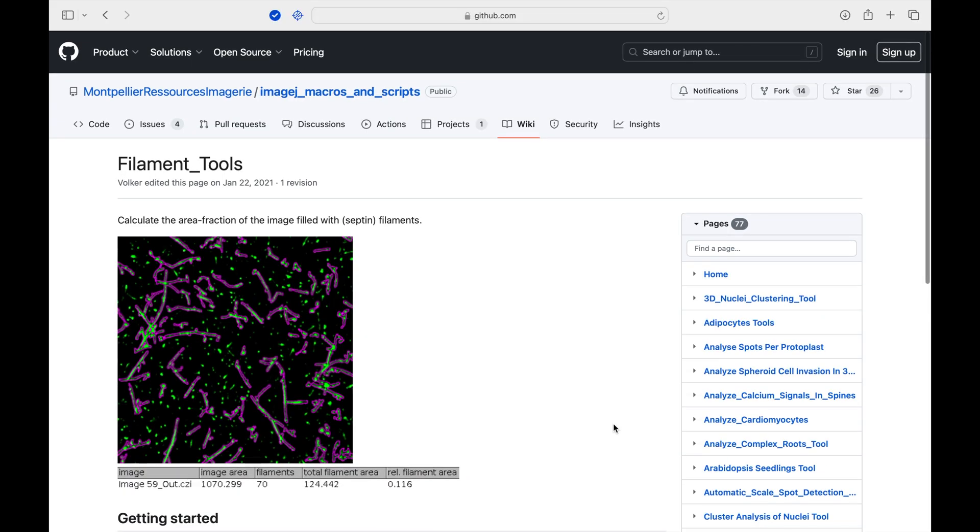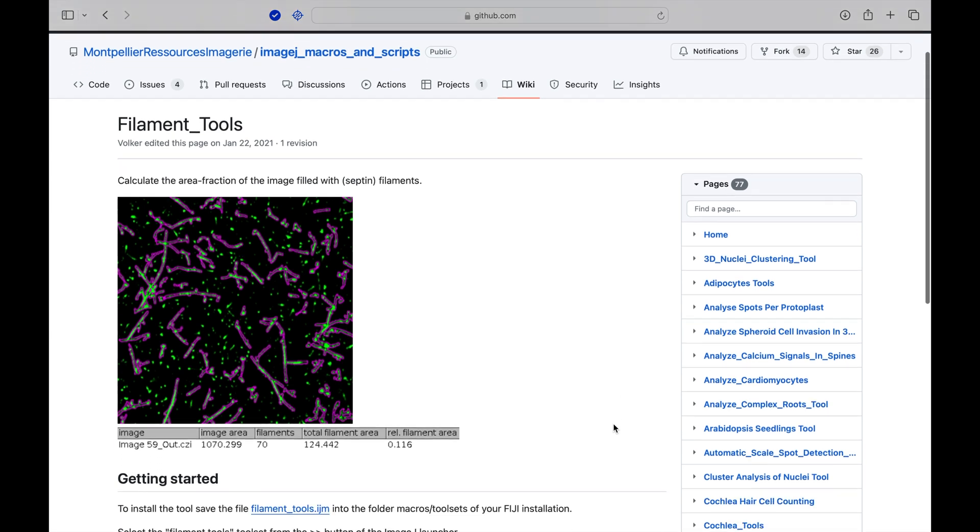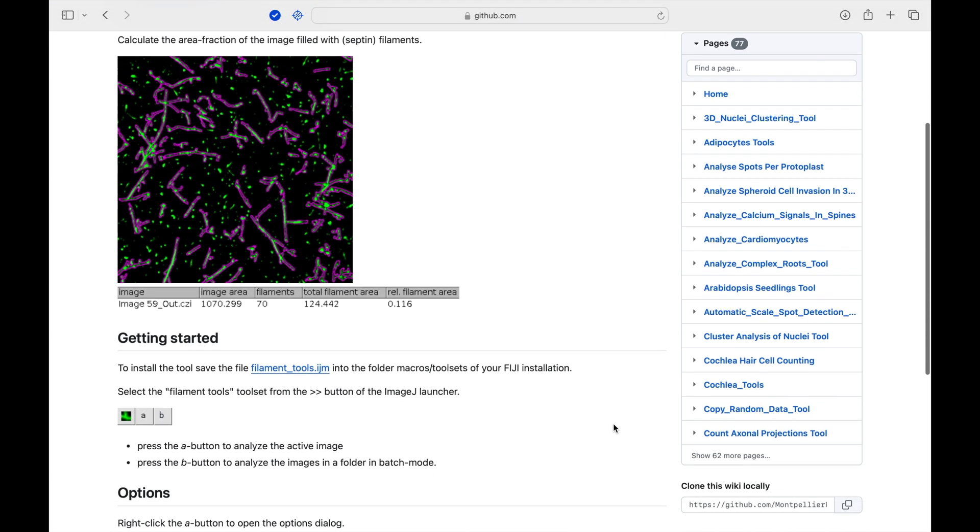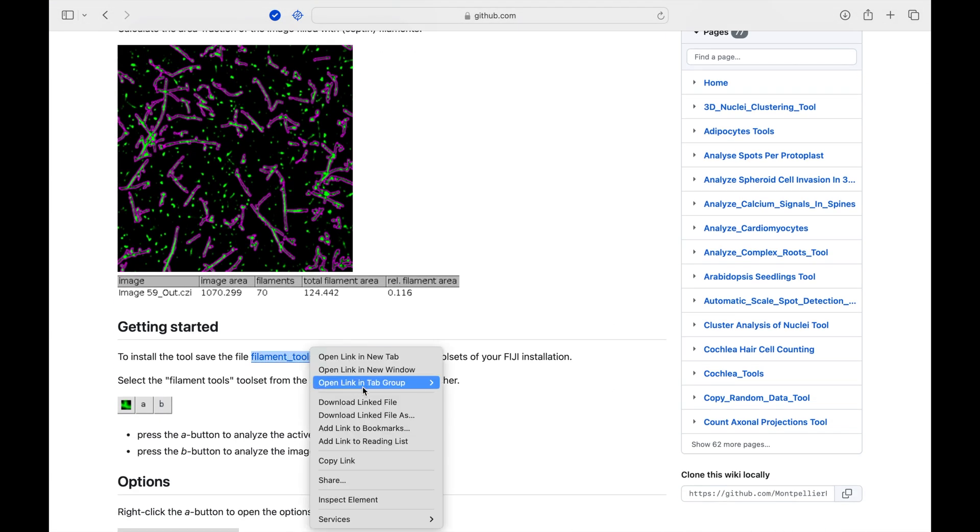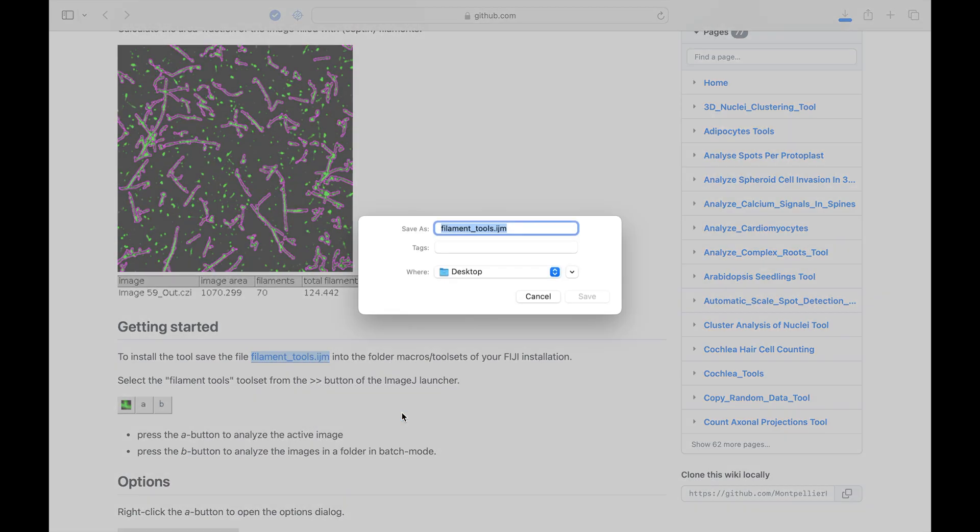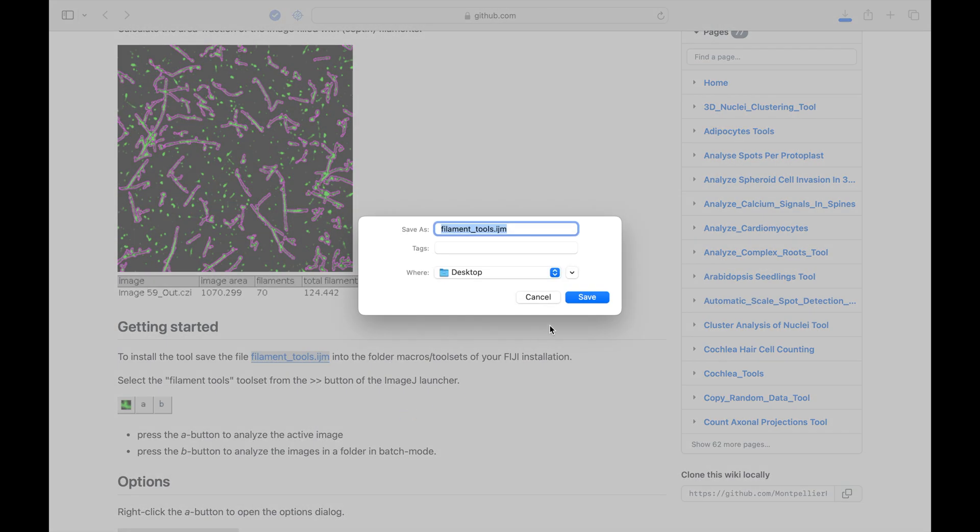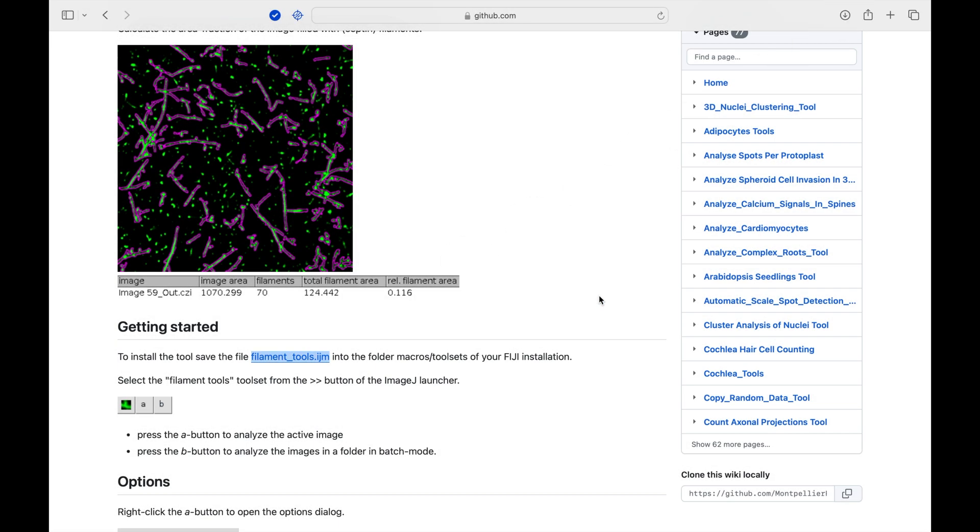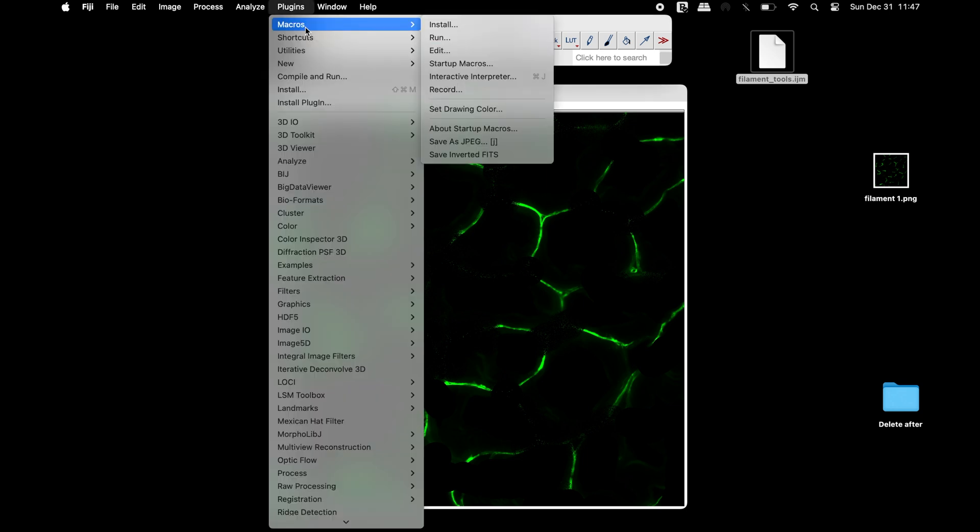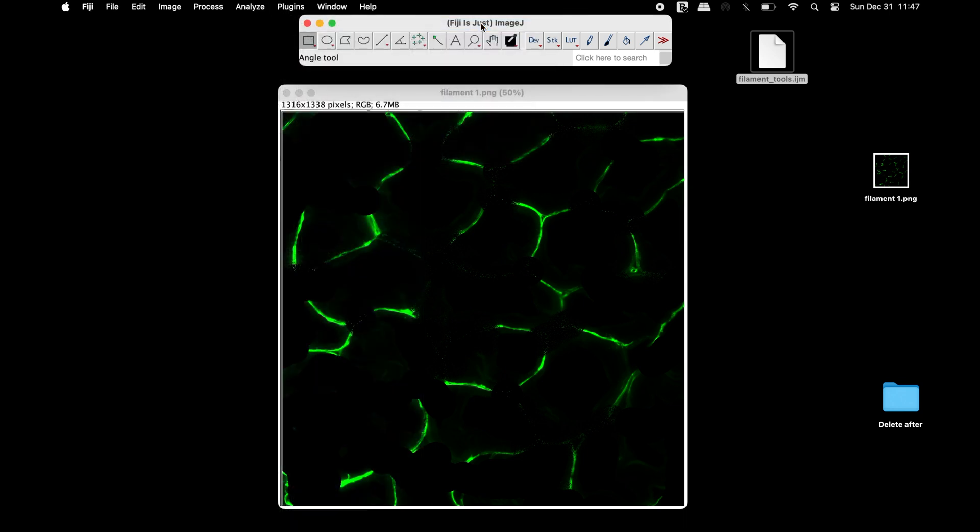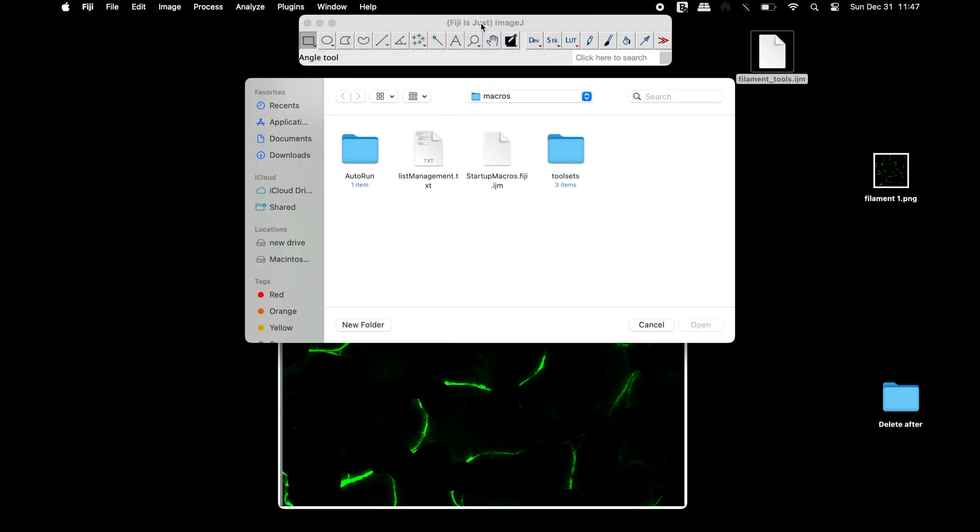Head to this website and download the macro filament-tools.ijm. The link to this website is also available in the description below. Once the download has been completed, the macro can be installed.